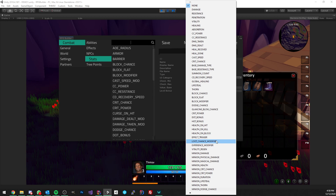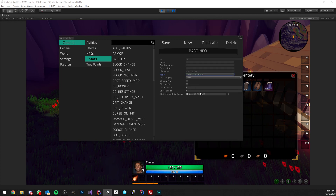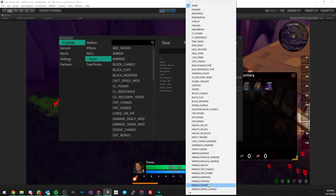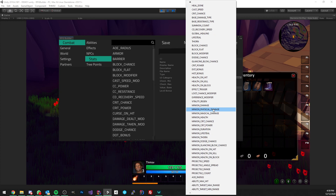Loot chance modifier gives you more drop rates — if something has a 10 percent drop chance and you have a loot bonus, it's going to apply on top of that chance. Experience modifier is straightforward and lets you increase the amount of experience you get for both your character class level and skills. Vitality regen lets you assign a stat, for example health, and increase your health regen because of this stat.